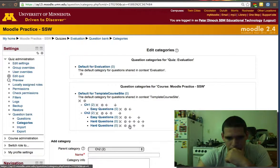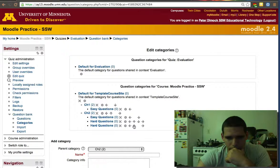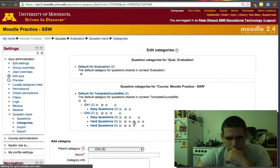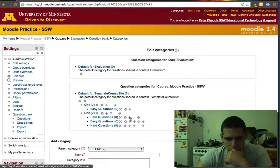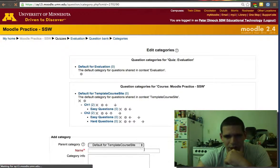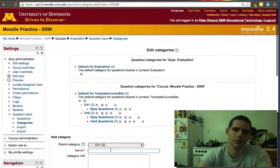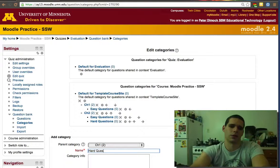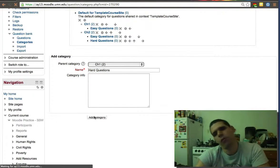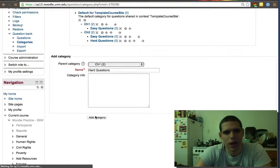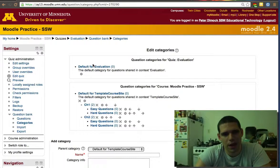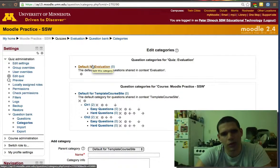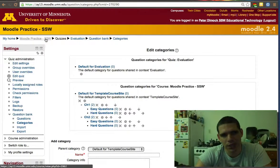We're going to have to bring that up. Actually, let's just delete that and create it again. Chapter one, hard questions. So now we created the categories. Make sure you get familiar with this. We're about to go back to the quiz itself.